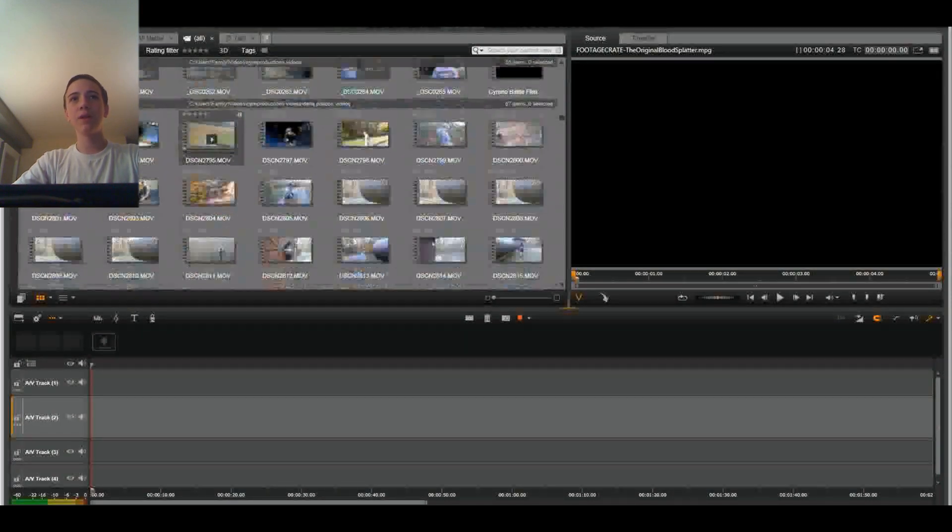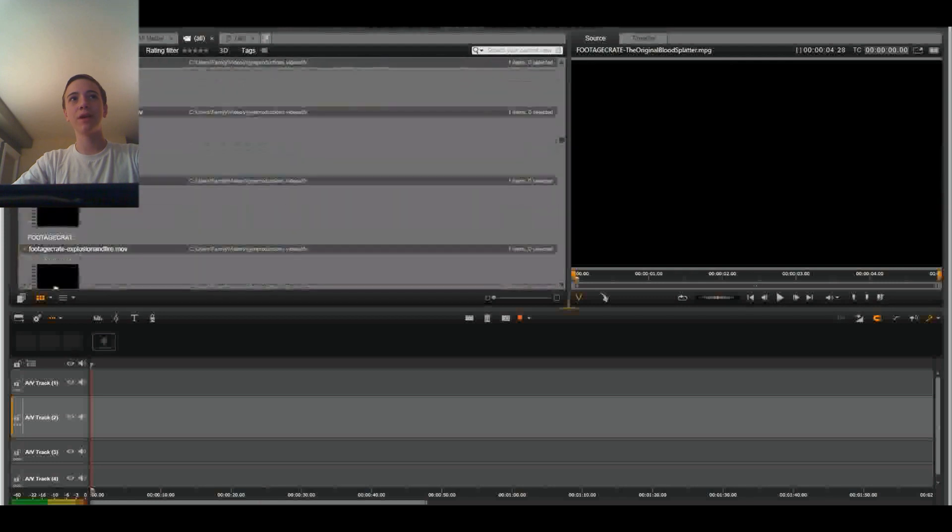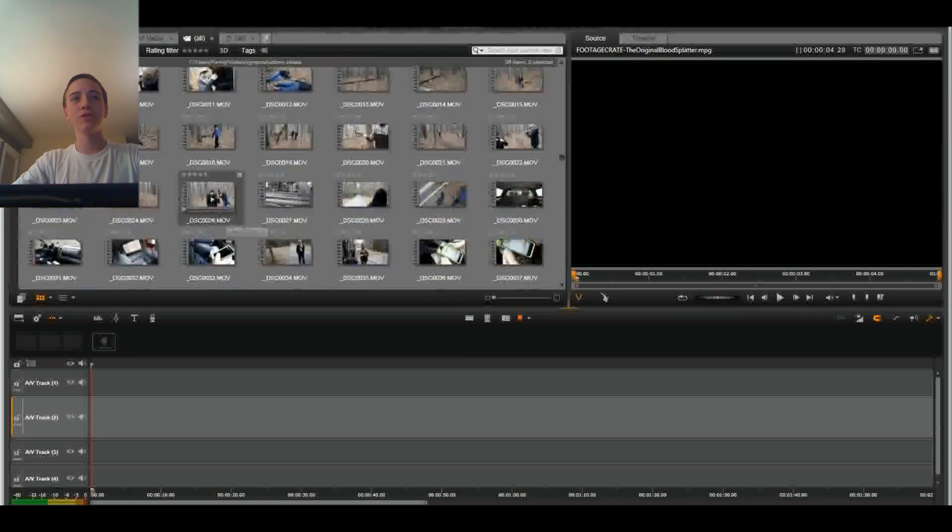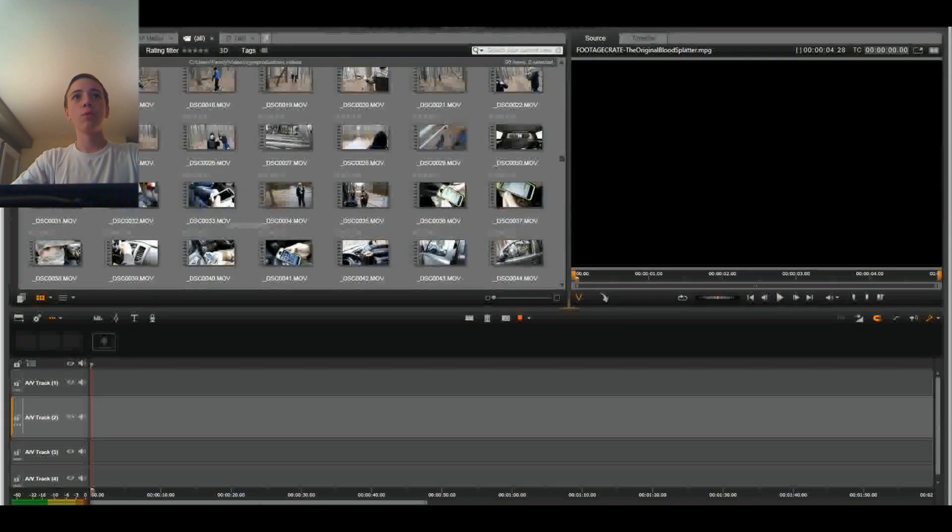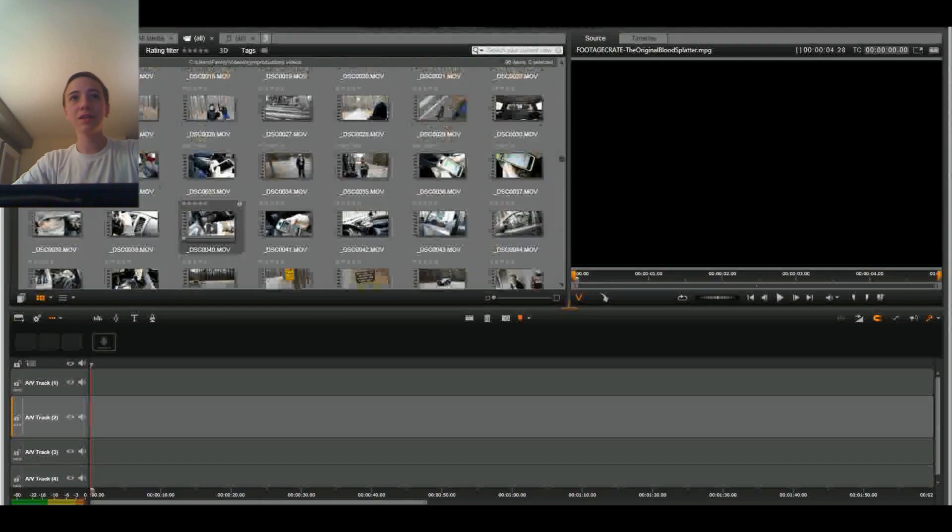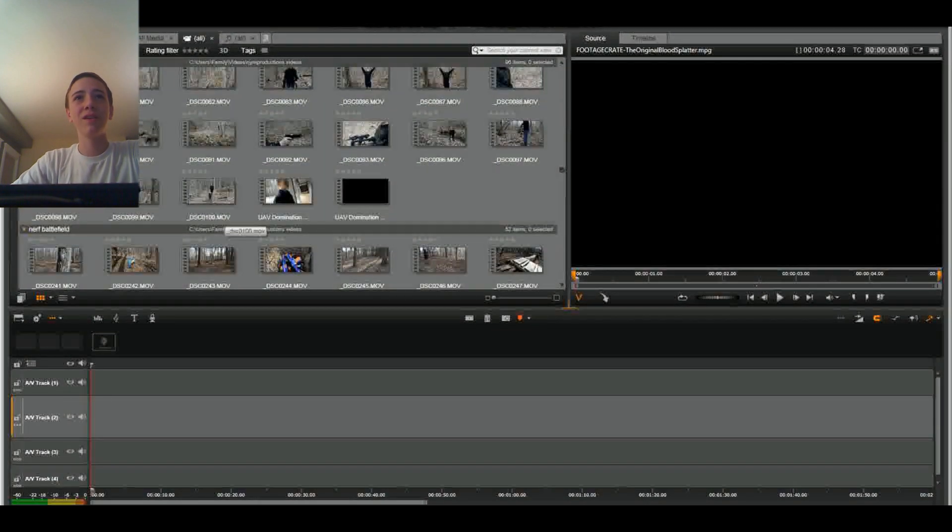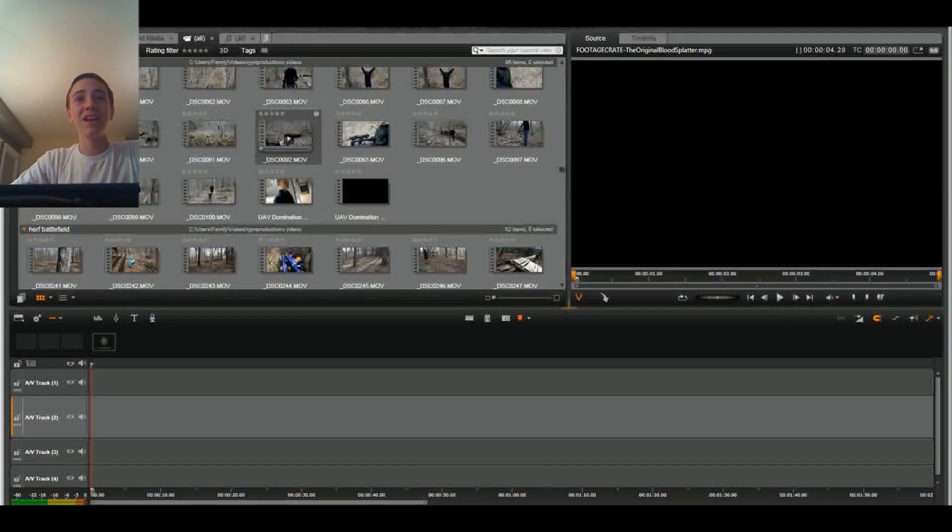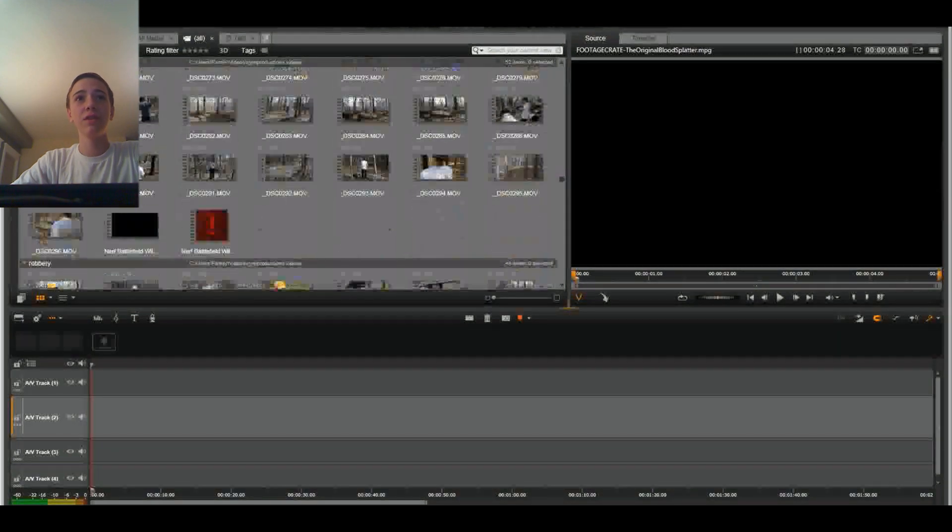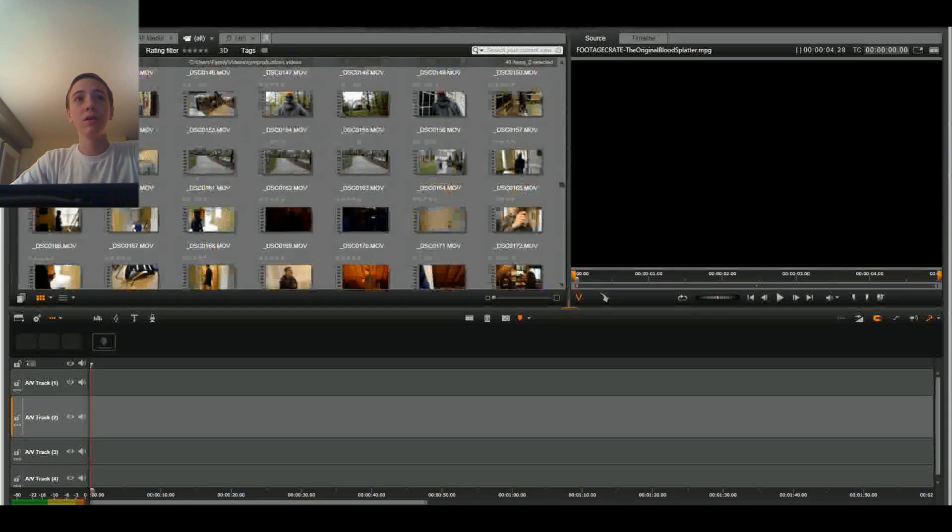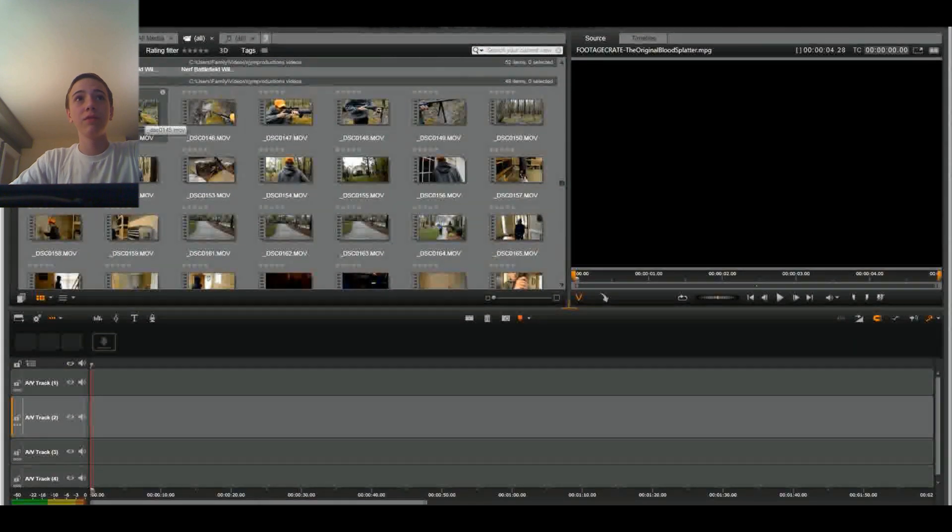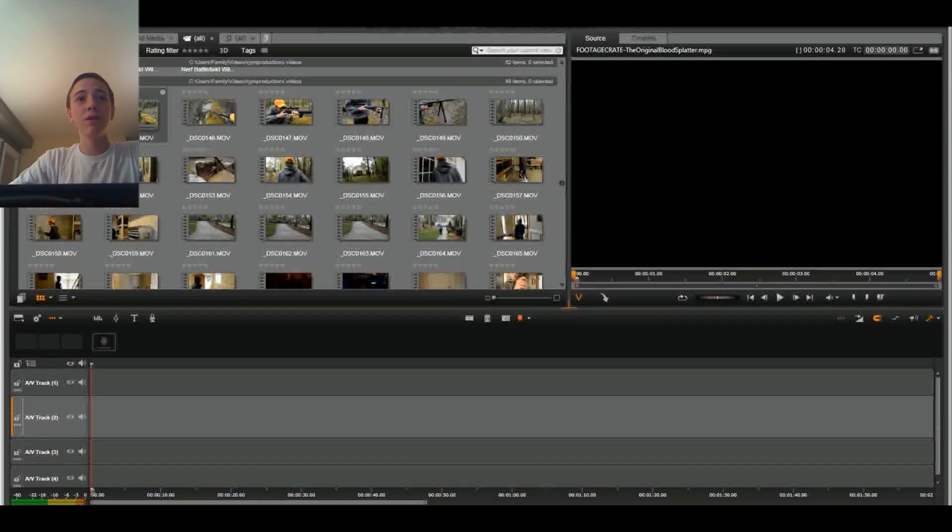Right here we have all my videos I've made in the past. Some never made it onto YouTube, obviously. But we're going to try to select the most basic video we can find here and make a muzzle flash out of it. So I think that'll be pretty cool. Let's use this sniper video.